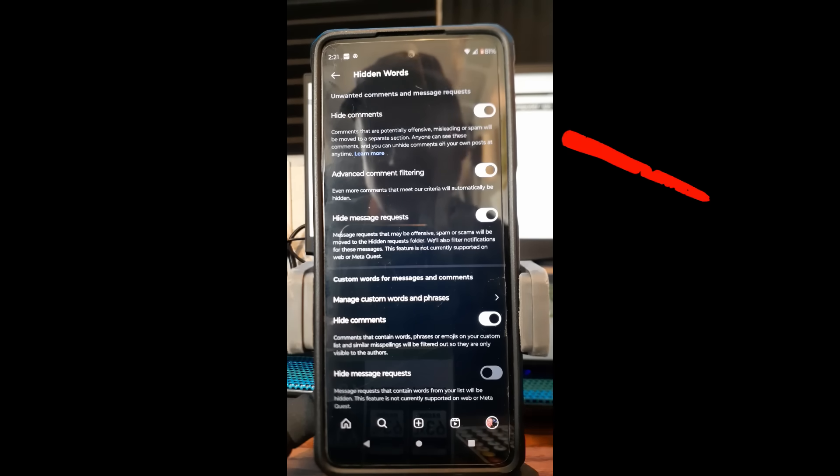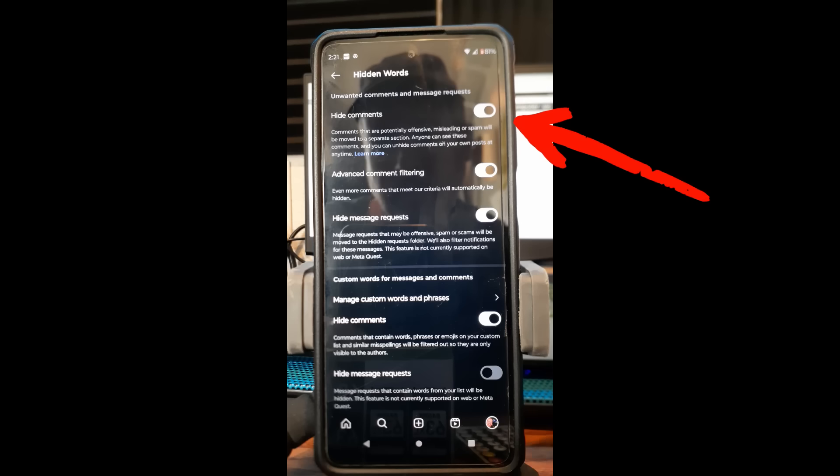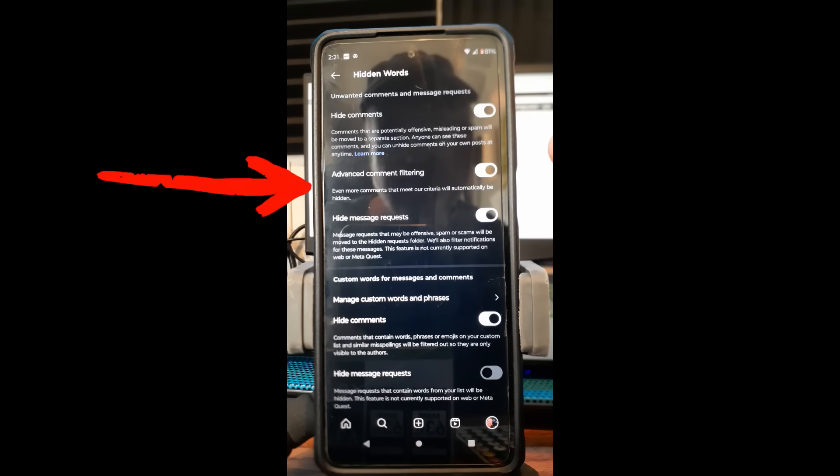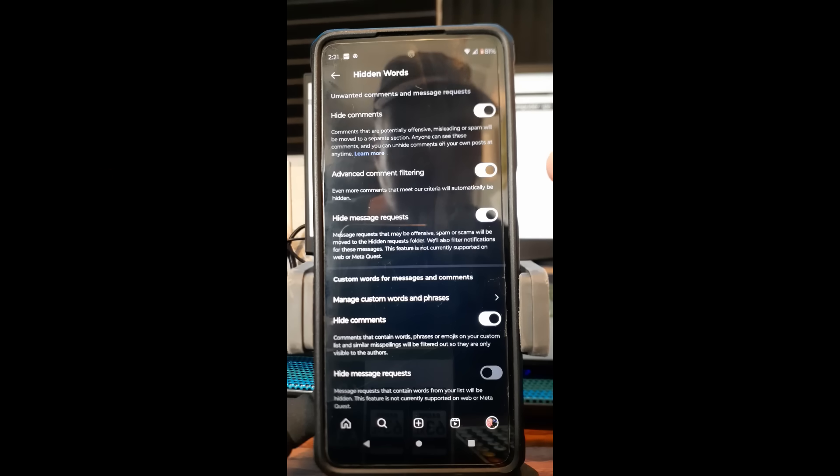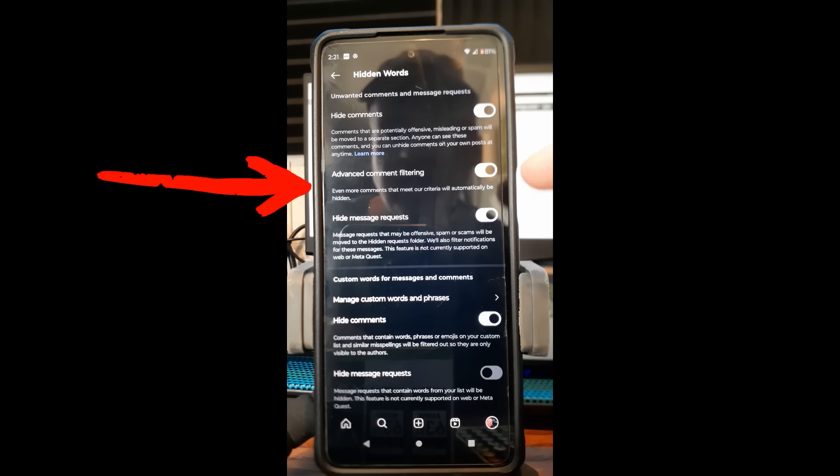Very simple. If you want to turn it on, just turn it on—it turns white. The next one down is 'Advanced comment filtering.' Even more comments that meet our criteria will automatically be hidden. That's the Instagram criteria. They have a setting where certain words and certain comments won't show—they'll hide it.